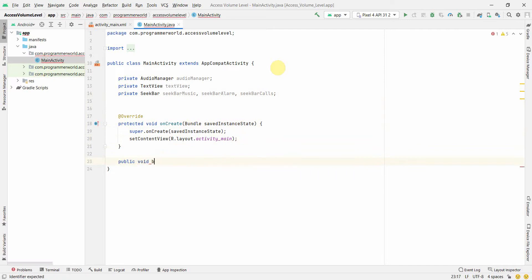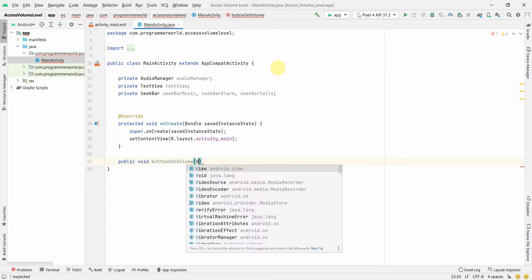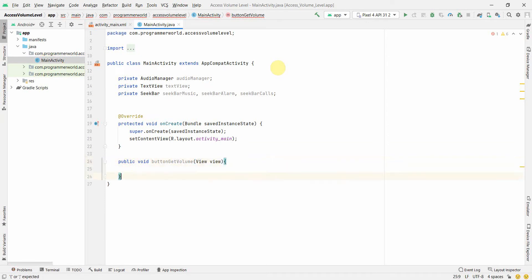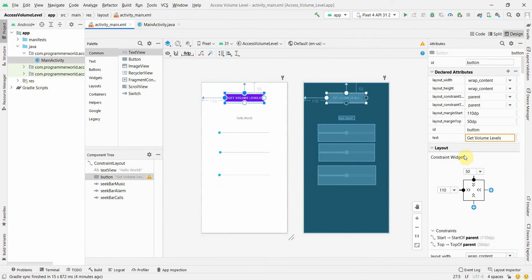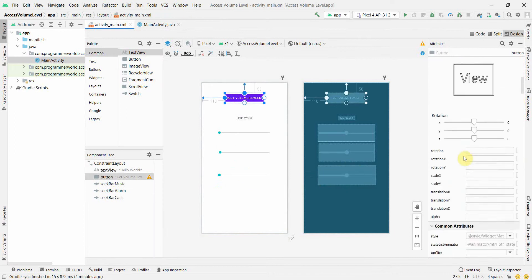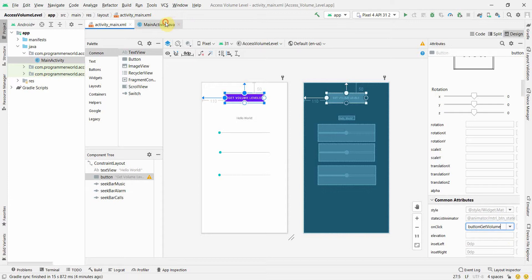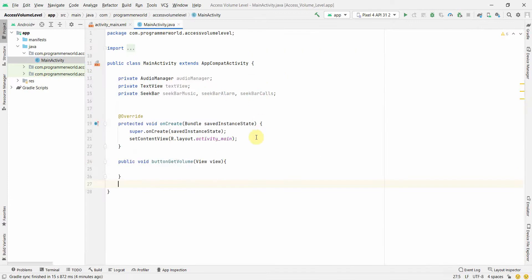The getVolume method will be associated with our button so that whenever the button is clicked this method is triggered. Go back to your layout and in the onClick attribute, set it up there.